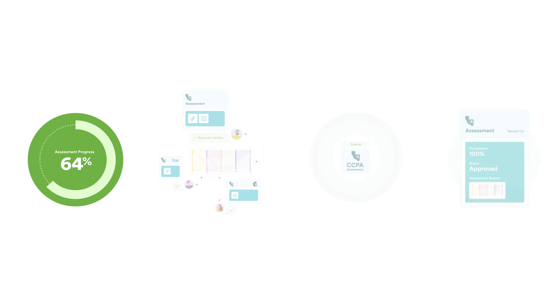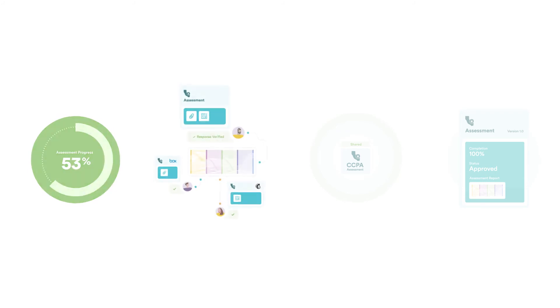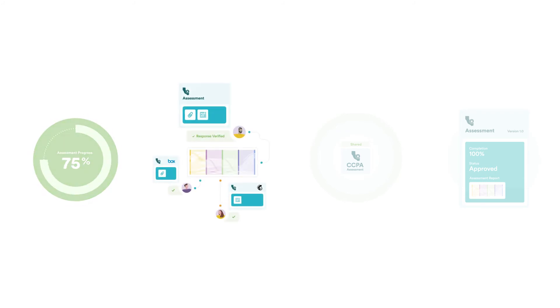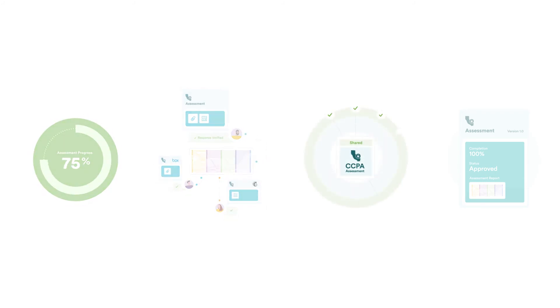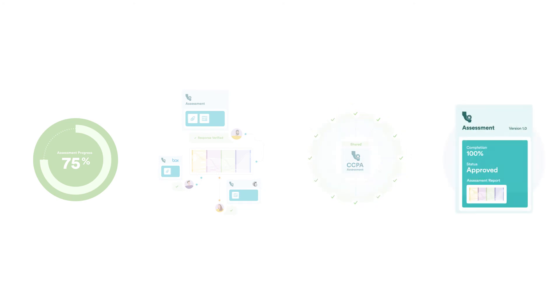You can track progress of assessment completion and gaps in real time. You can review and approve responses. Once the assessment is finalized, you can also share it with external parties like your customers.